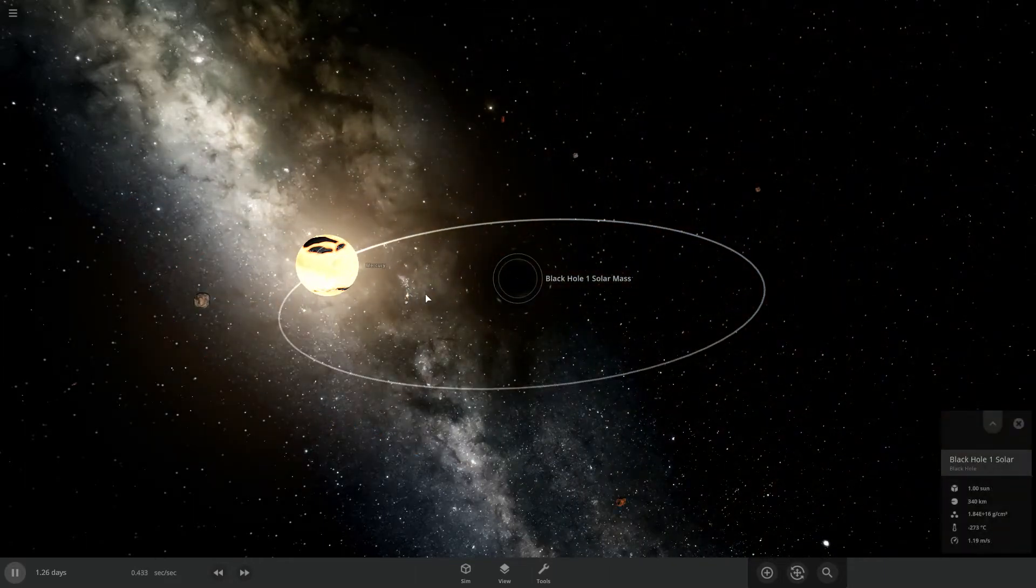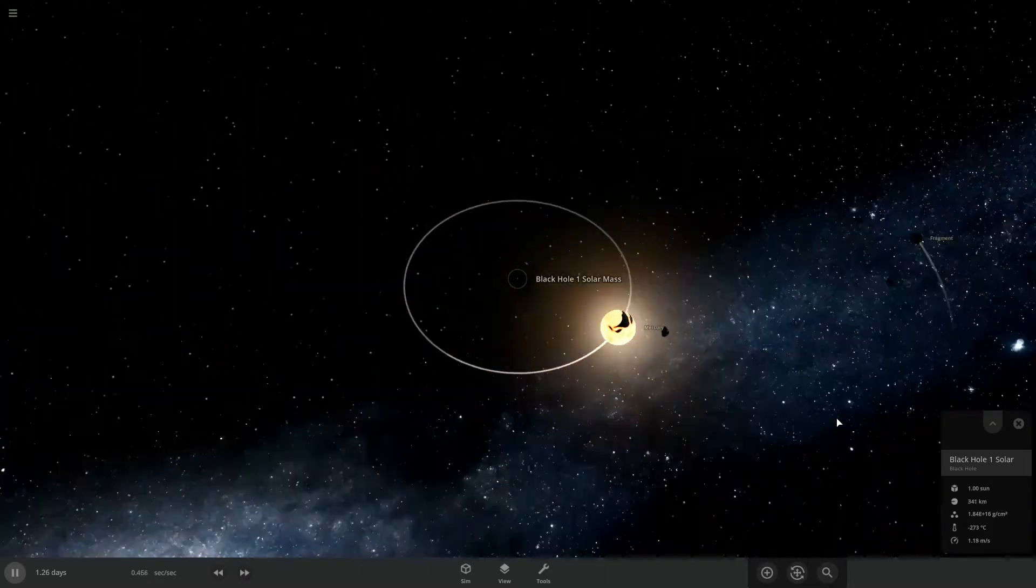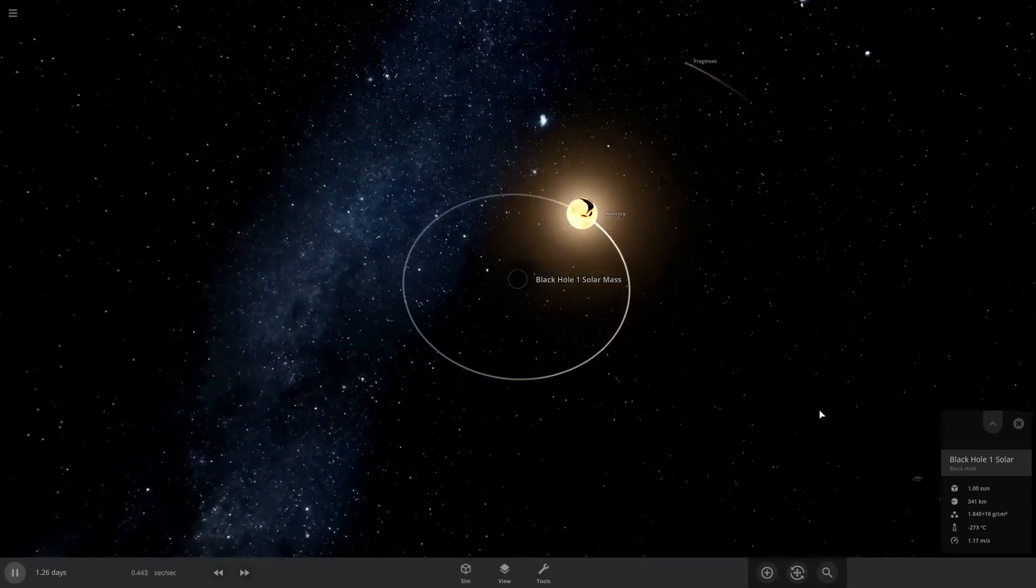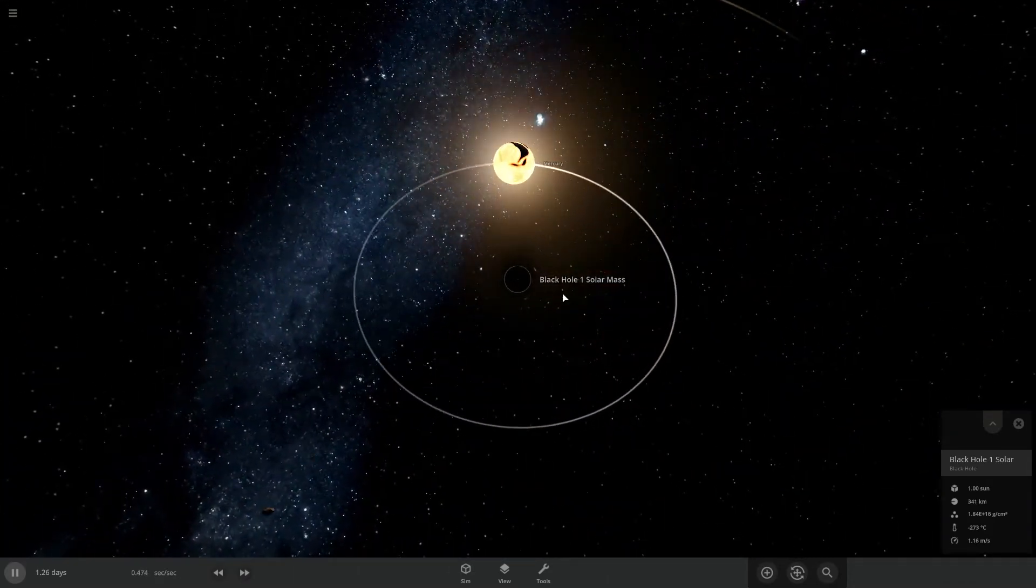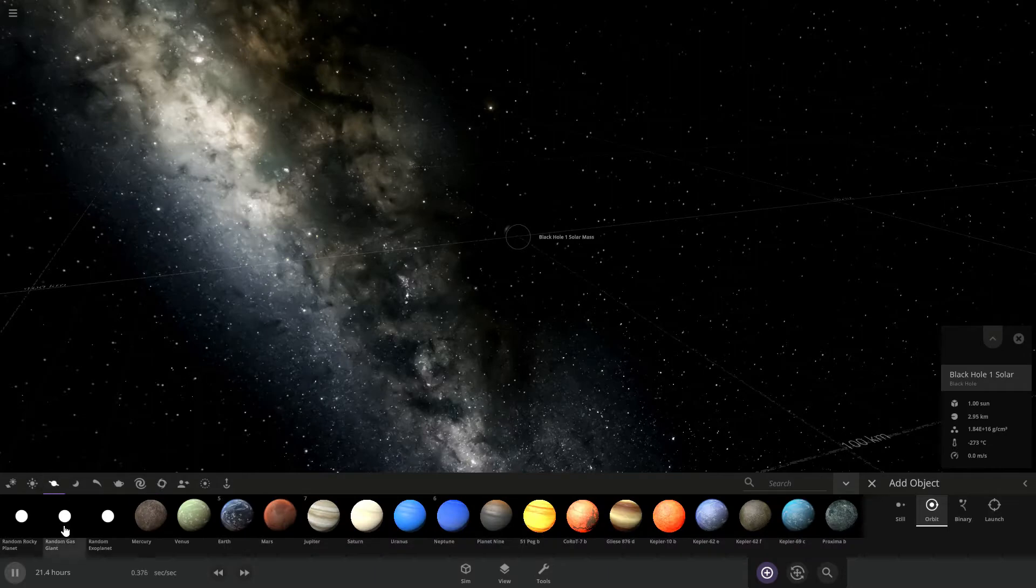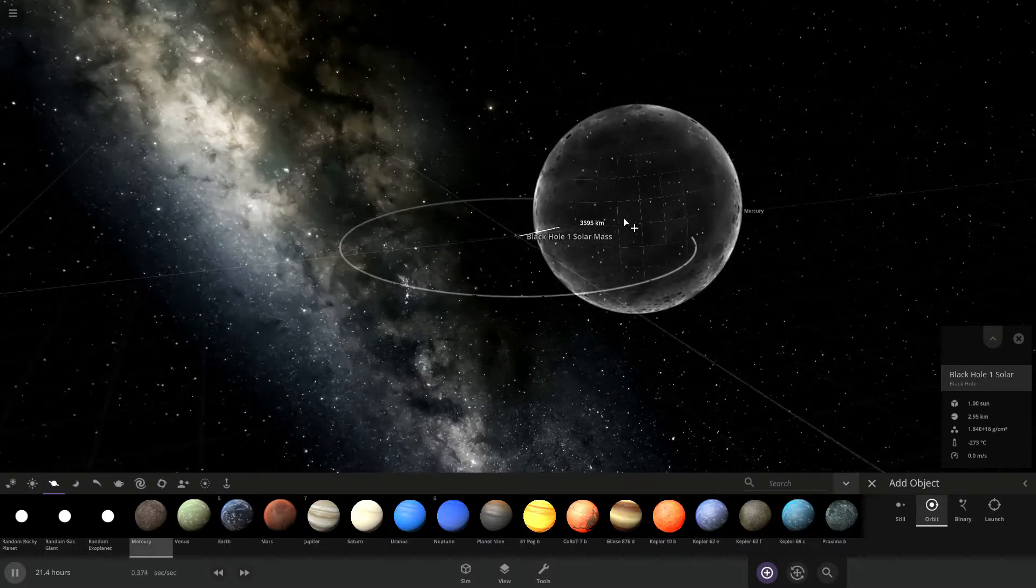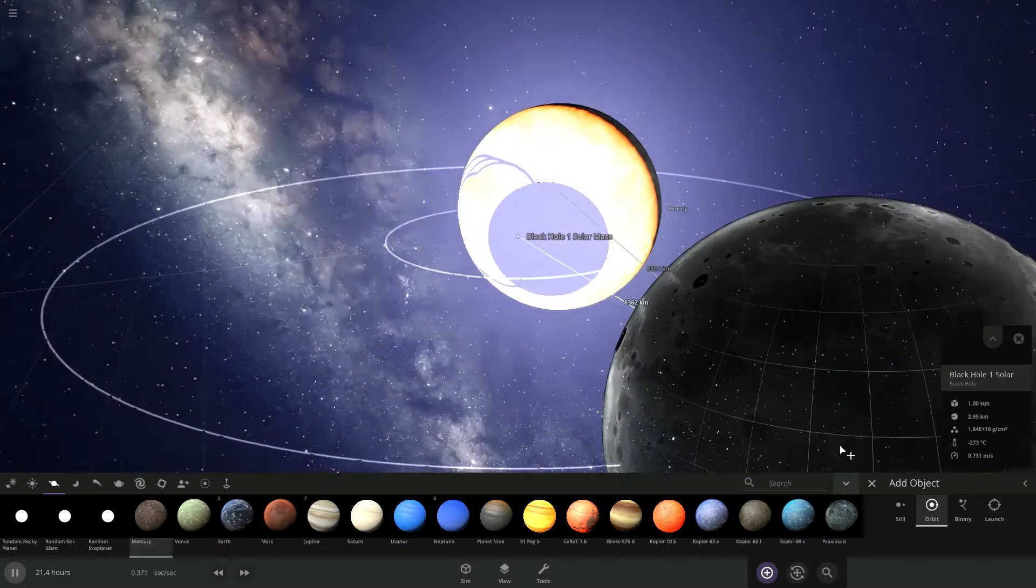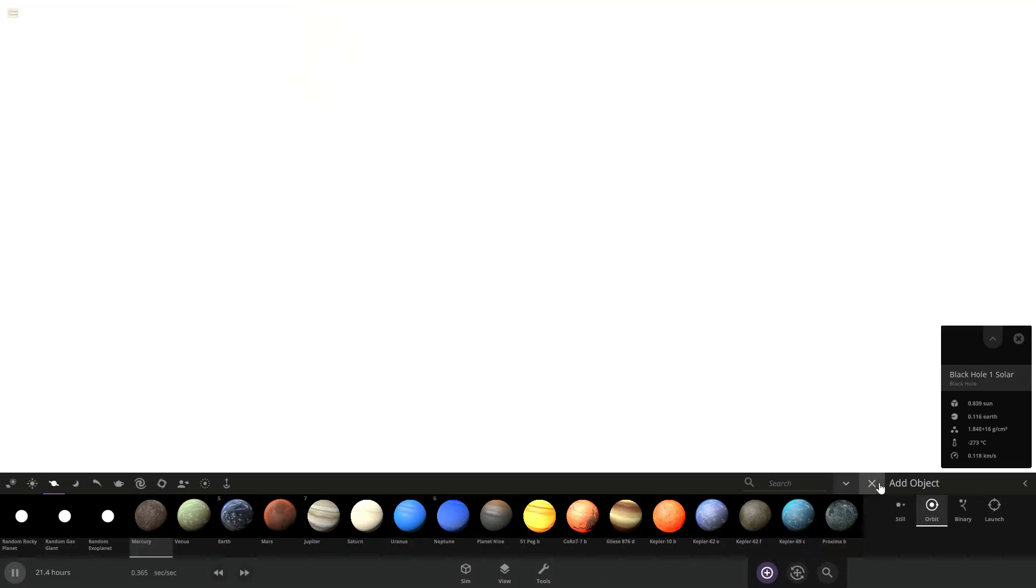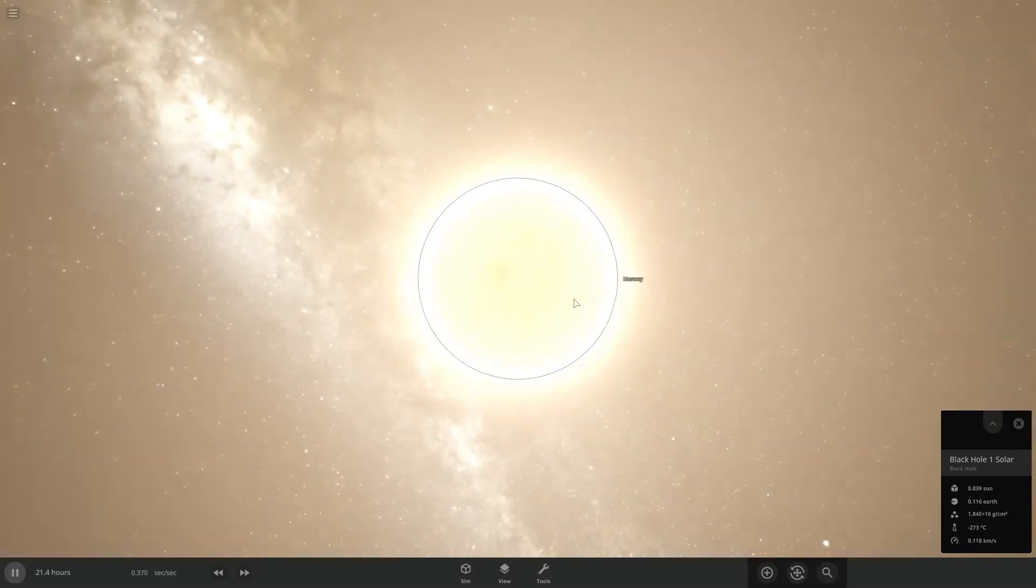Still, we need another simulation. Alright, so now let's just grab Mercury and... Whoa... What?